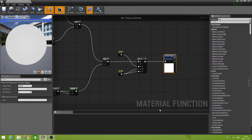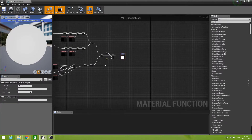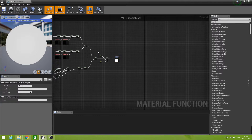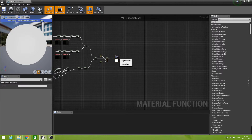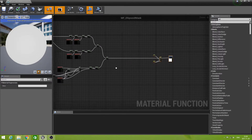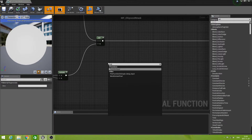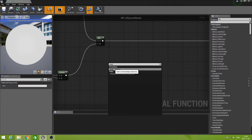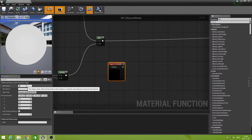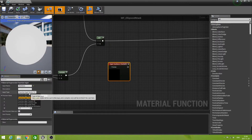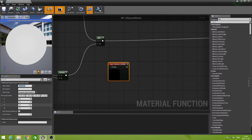The first thing we need to do is to make a bit of space at the end of the function. Then we are going to add a new input and that is going to be the hardness. New function input, and we call that one hardness. It is a scalar and we can set the default value to 1.